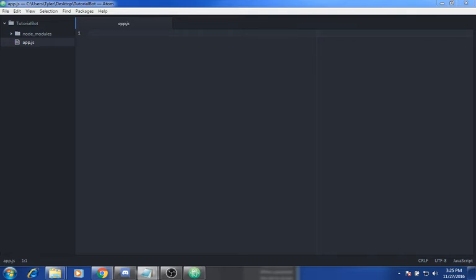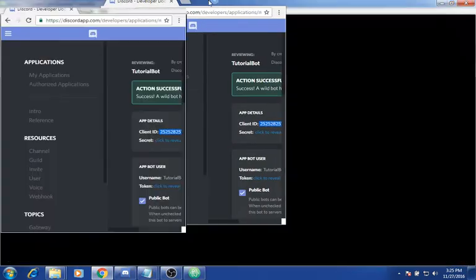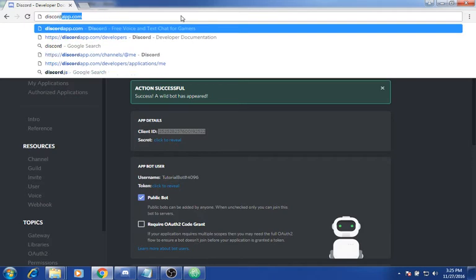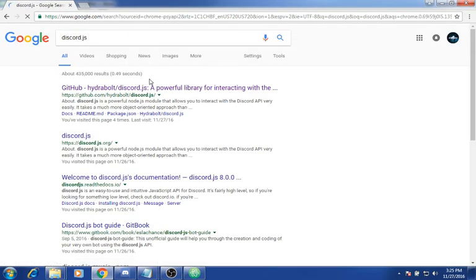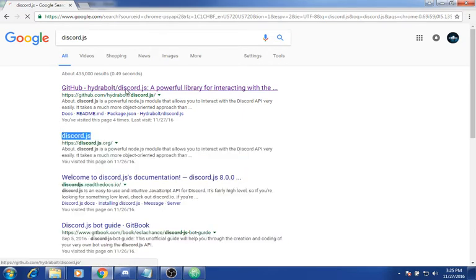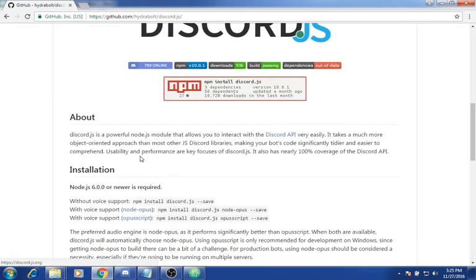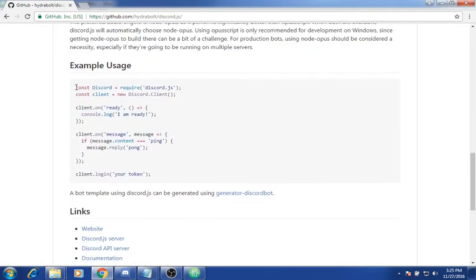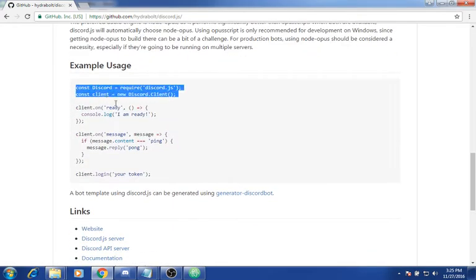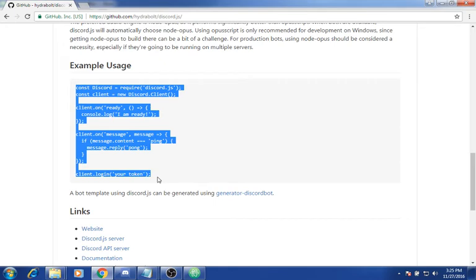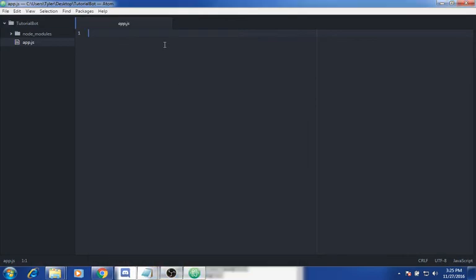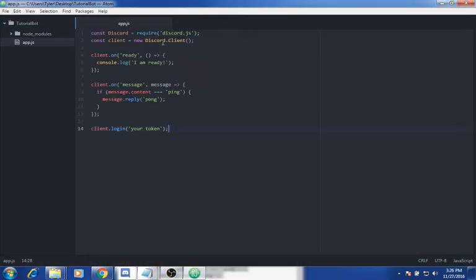Now what you want to do is go to this link — just search up discord.js. I usually like using the Hydrabolt version. Then you want to scroll down to find the example usage, copy this, and go back to your app.js and paste.